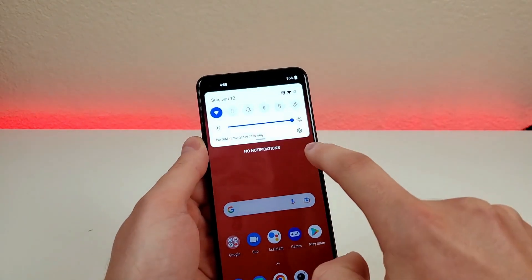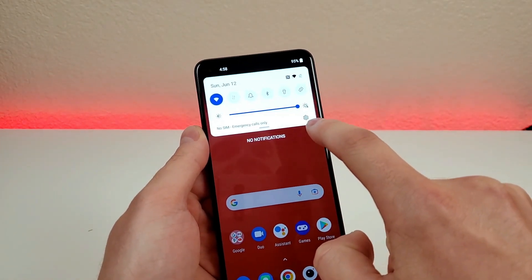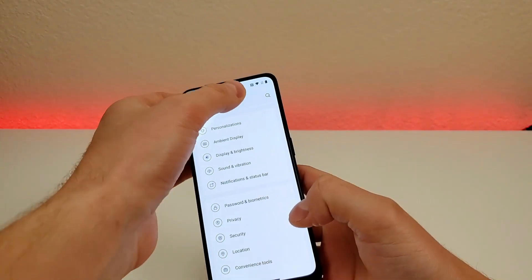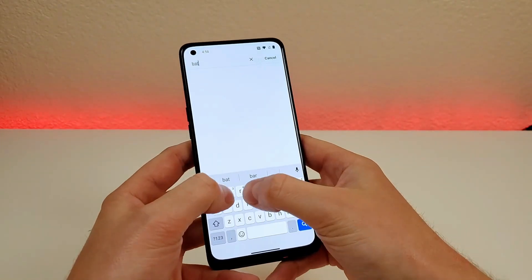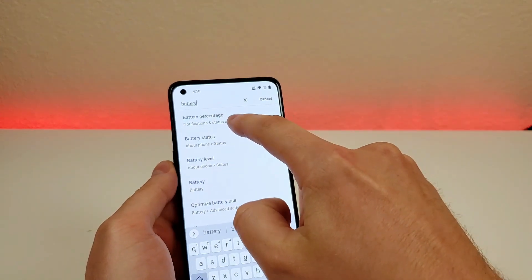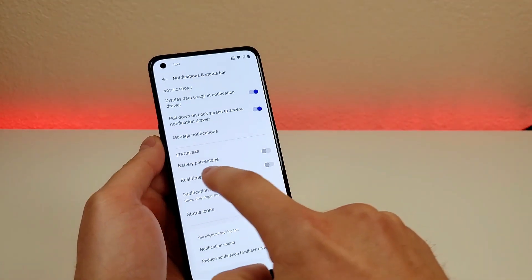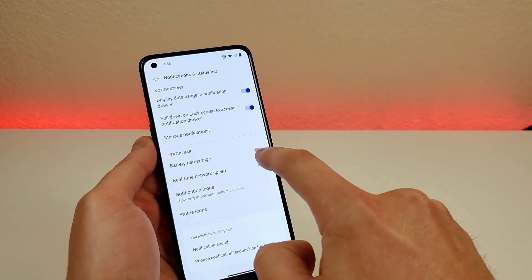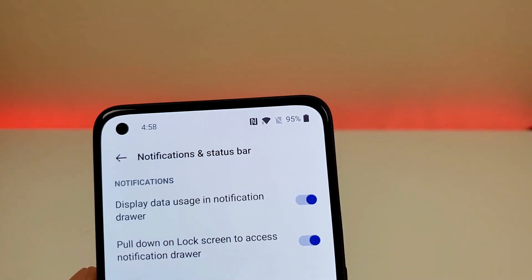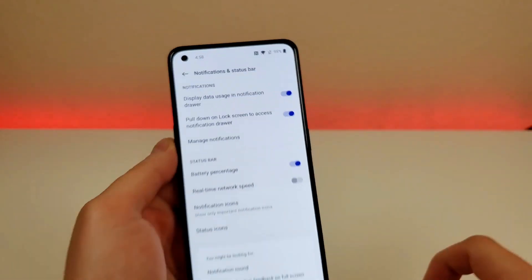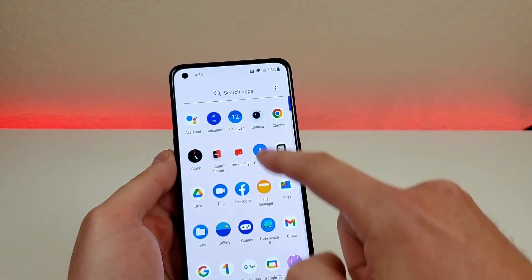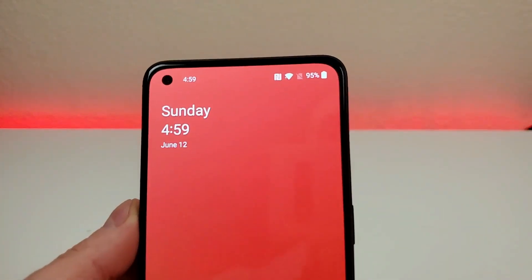Pull down the shade, then go to the gear icon to get to settings, then go to search, type in battery, and you'll see right there battery percentage. Go there, and all we have to do is check that on. Now up in the corner we have the percentage — it doesn't matter where we are throughout the operating system, it'll be there at all times, so it's certainly very useful.